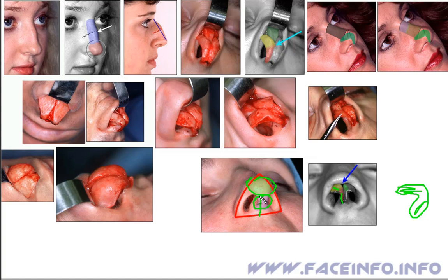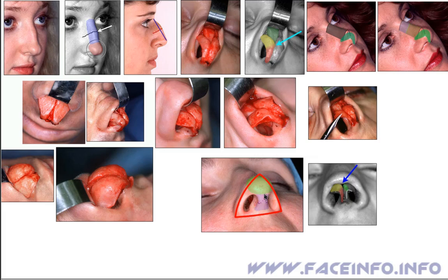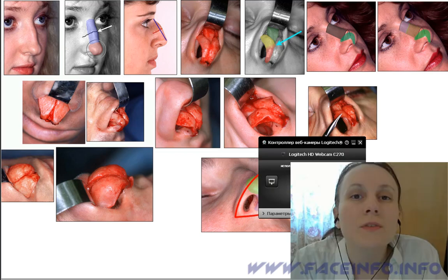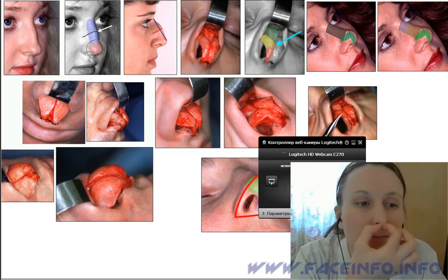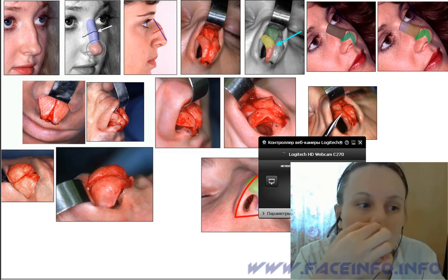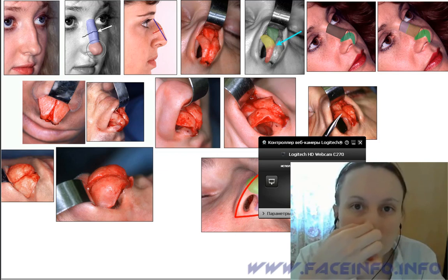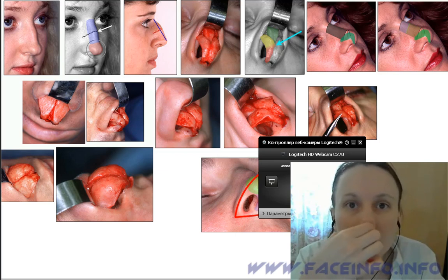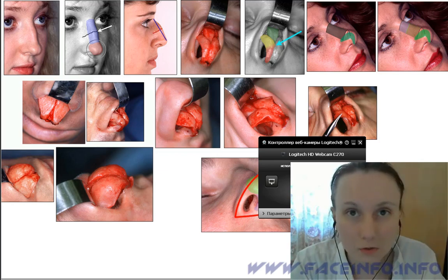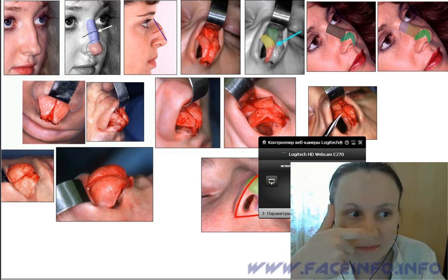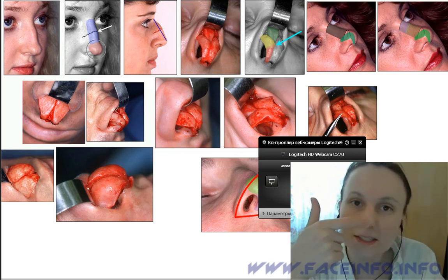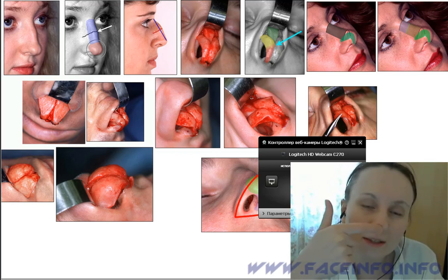By the way, when rhinoplasty is done by the open cut method, the incision to lift the skin and get access to the cartilages is made in the narrowest part of the columella. If you touch this spot on your nose, you can easily pull back the columella and move the greater nasal cartilages together with the skin. You can also press the nose tip with your finger and feel that there is a gap between the right and the left cartilages.